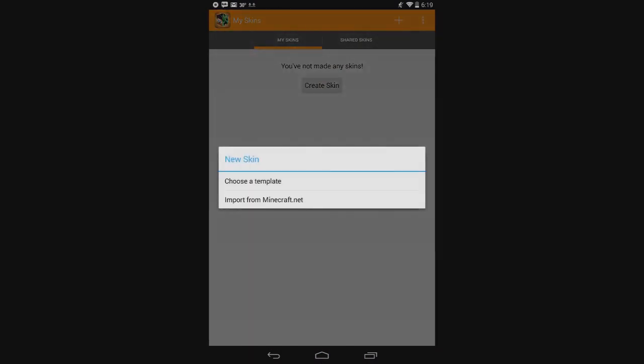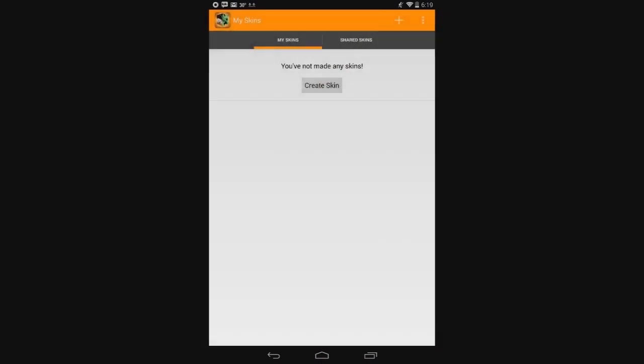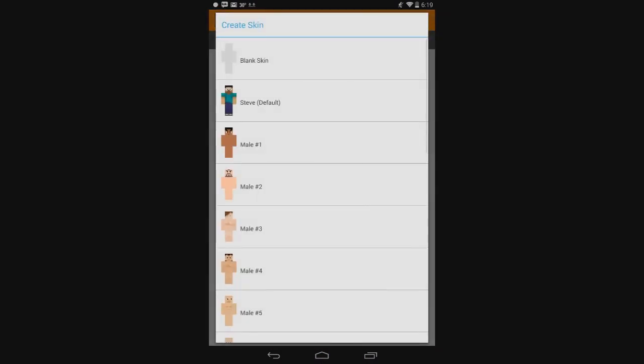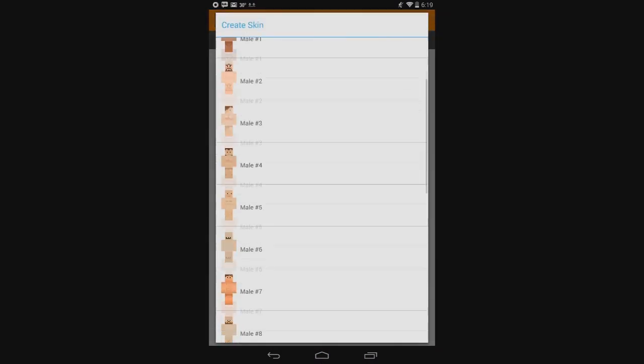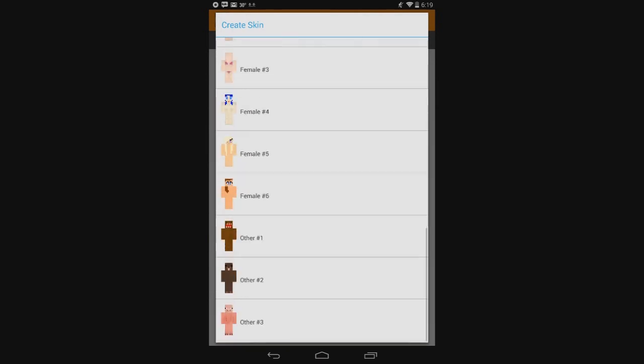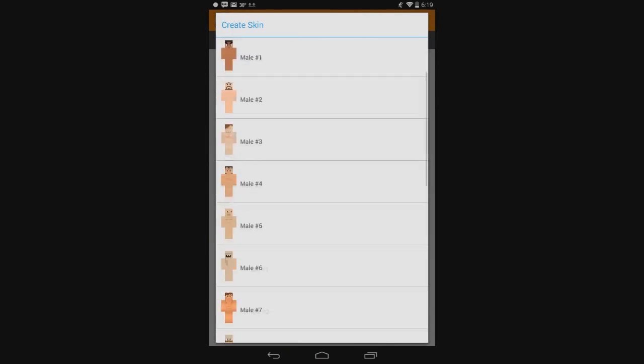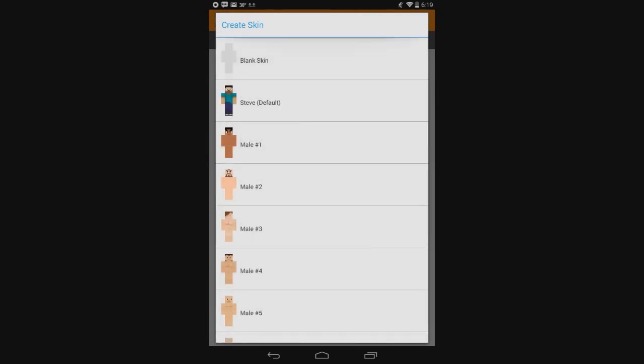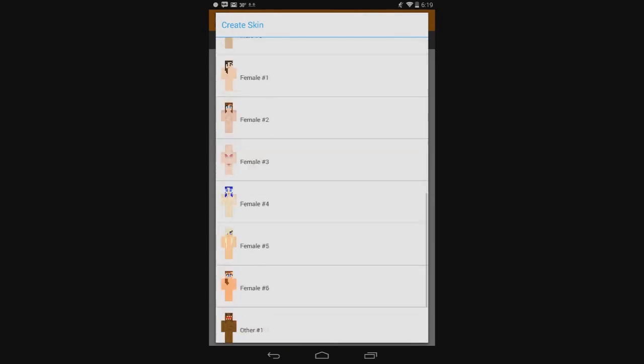Go to Skin Designer and hit Create Skin. Choose Template, and you get all these options here. You can start off with the blank, Steve, or all these other templates.